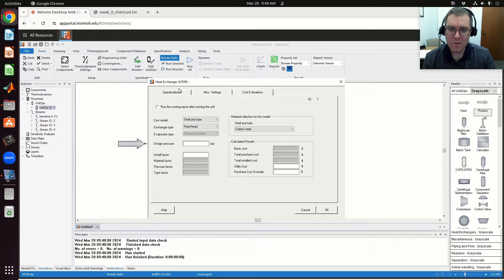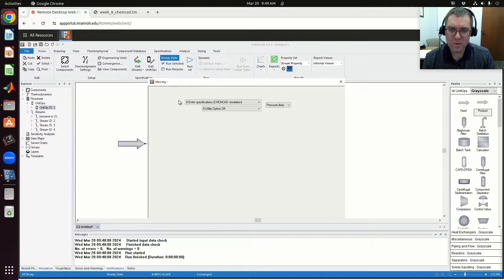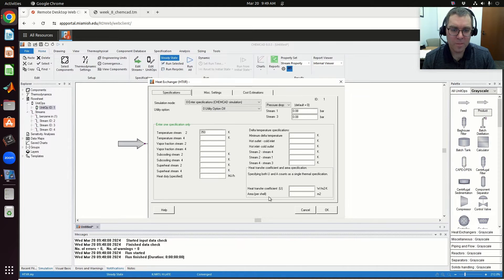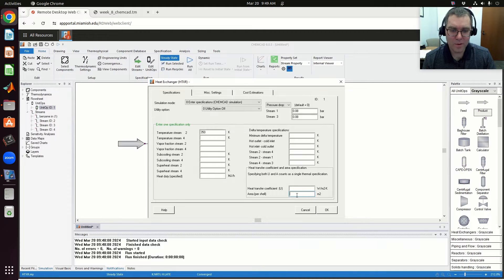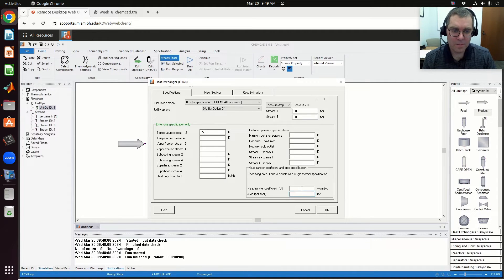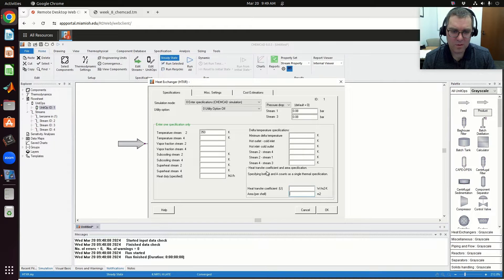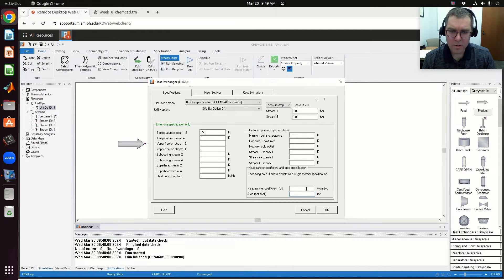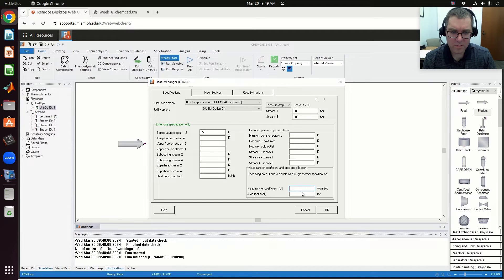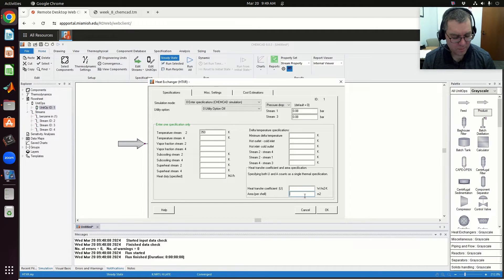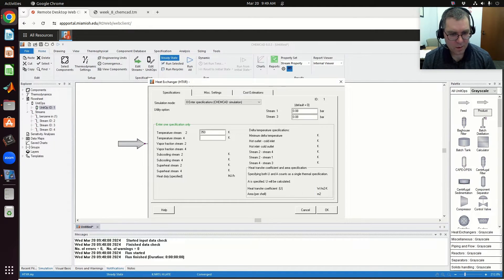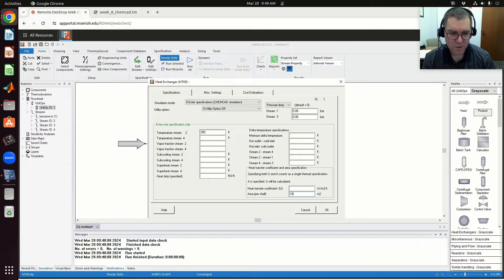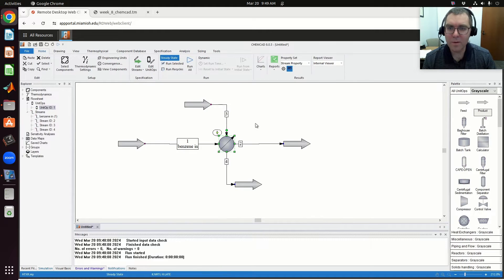So if we're going to use a shell and tube, let's try and list an area per shell. You need to specify one or the other. I'm going to specify an area per shell of—I'm just going to make something up—10 meters squared.